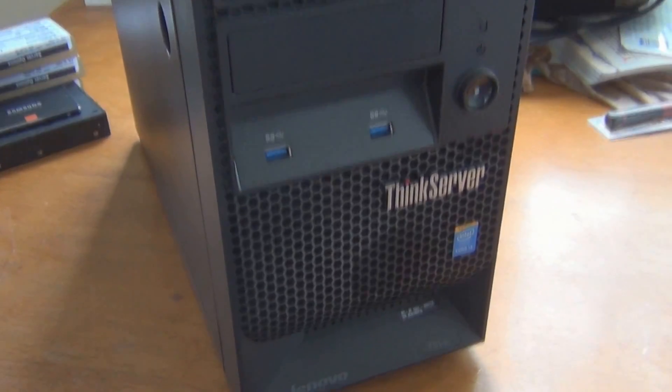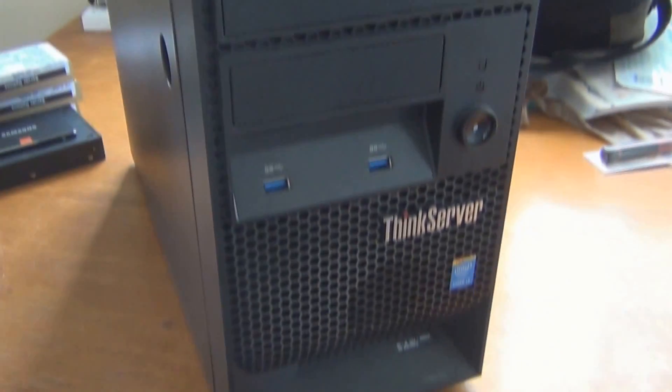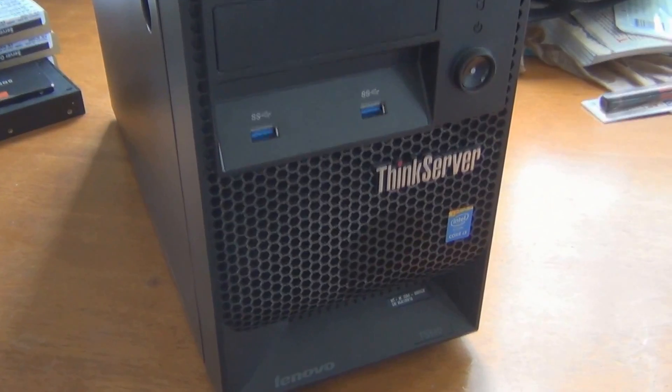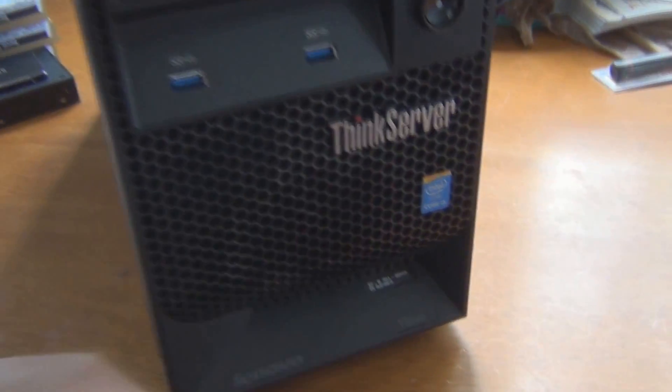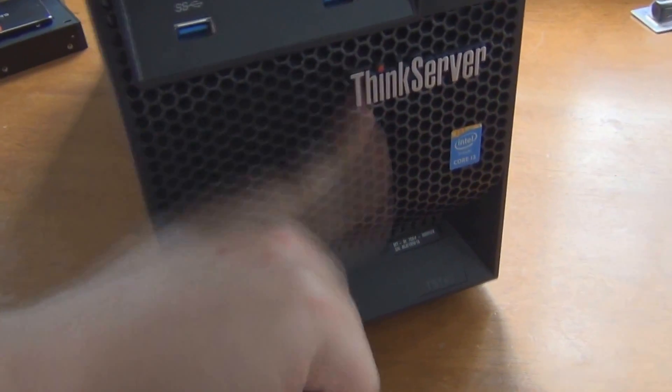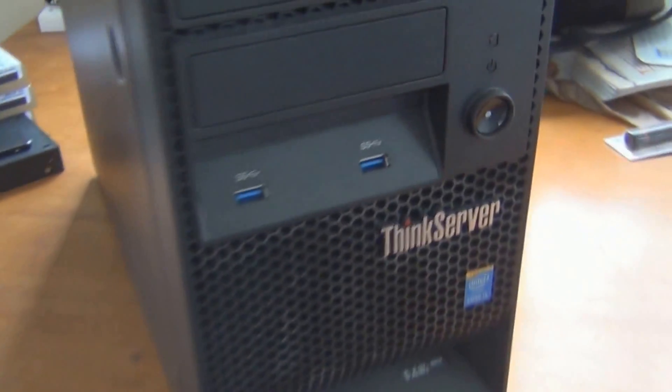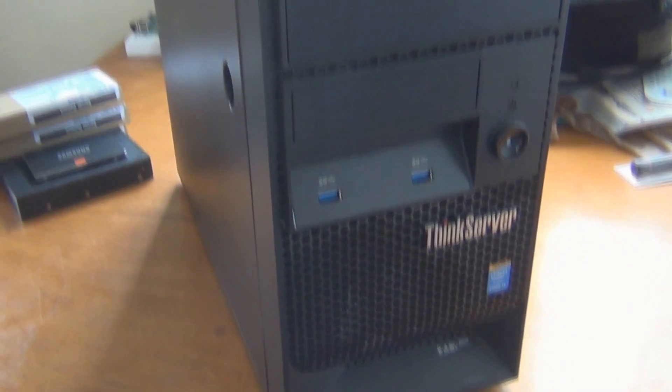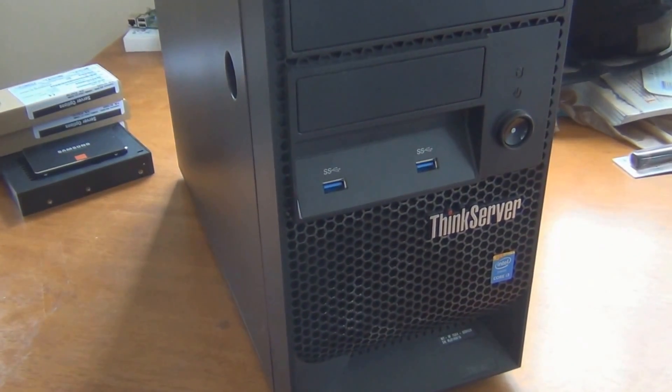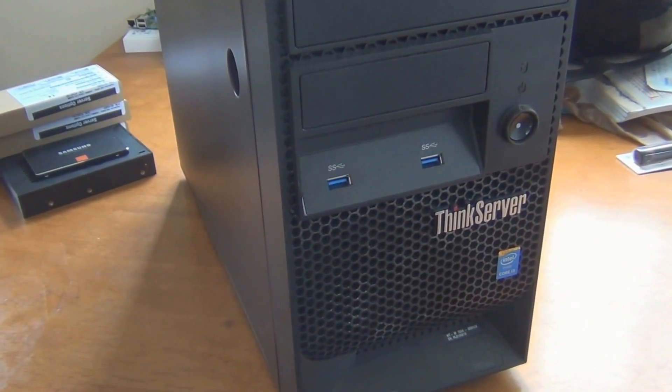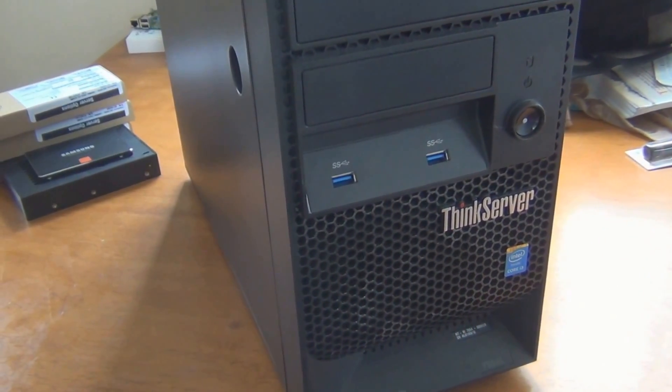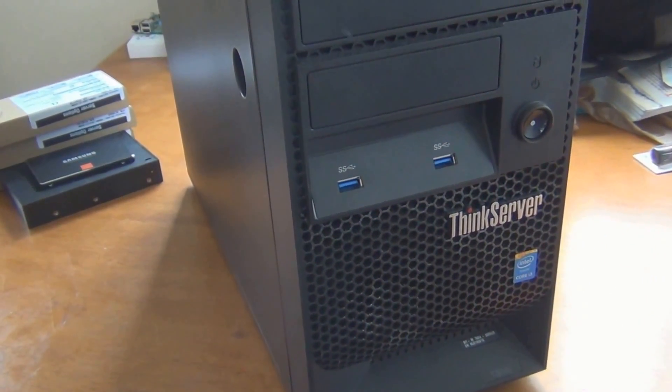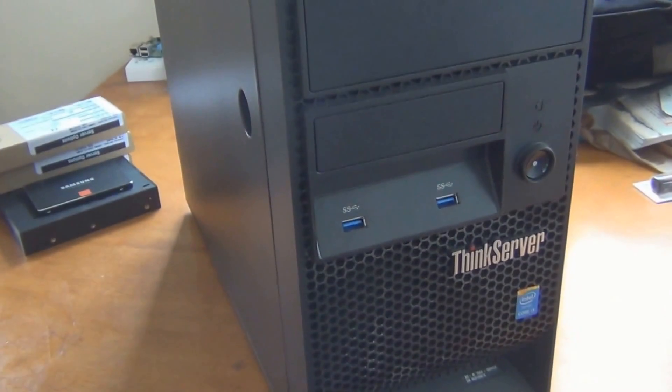Hey guys, Adam here again. We're going to do an upgrade to my Lenovo ThinkServer TS140 today. I've had this machine for a few months now. It's the domain controller for my lab domain that I have here. It runs Windows Server 2012 R2, which I got through my school.